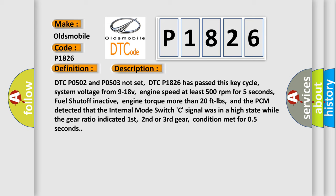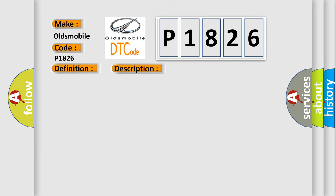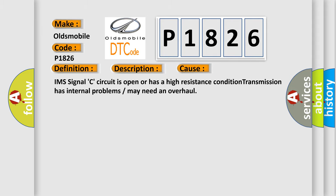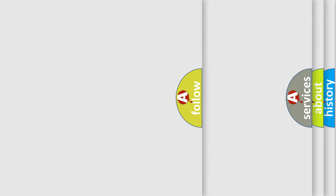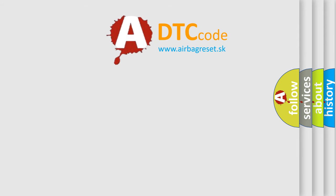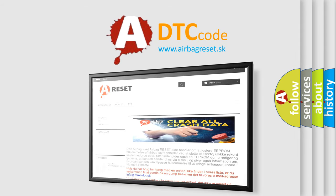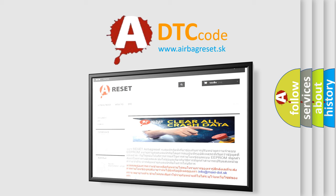This diagnostic error occurs most often in these cases: IMS signal C circuit is open or has a high resistance condition. Transmission has internal problems or may need an overhaul. The airbag reset website aims to provide information in 52 languages. Thank you for your attention and stay tuned for the next video.